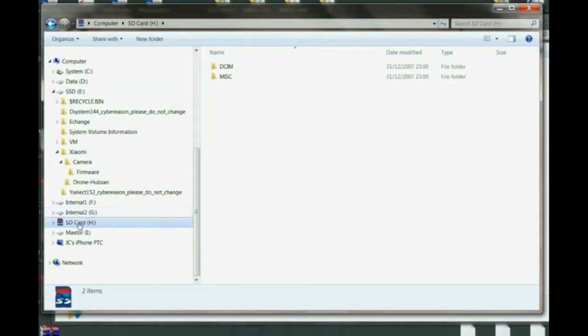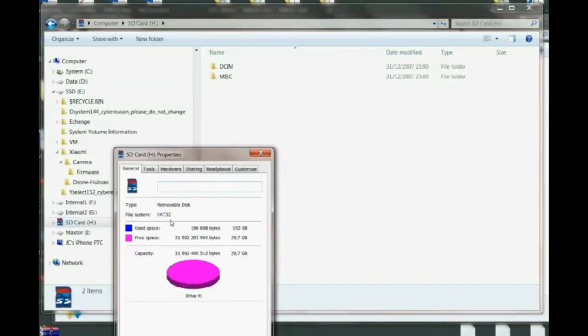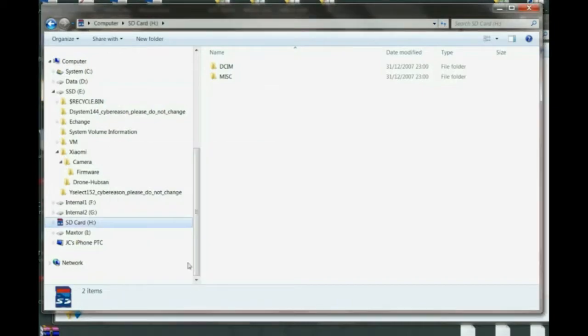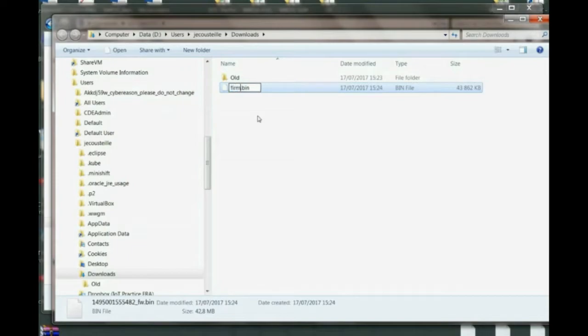on the root folder. So as you can see, mine is already in FAT32, so I'm renaming the firmware to firmware.bin